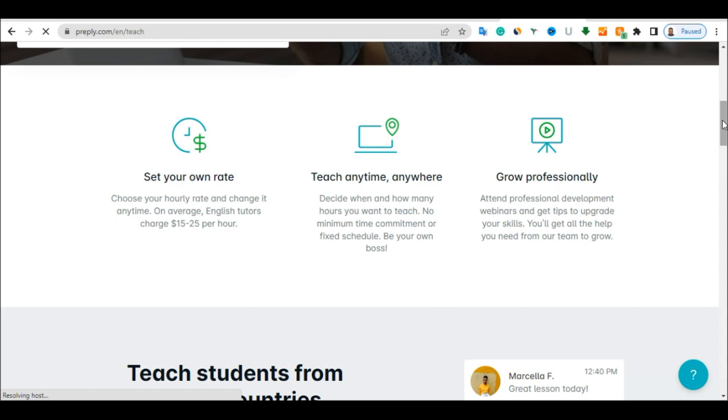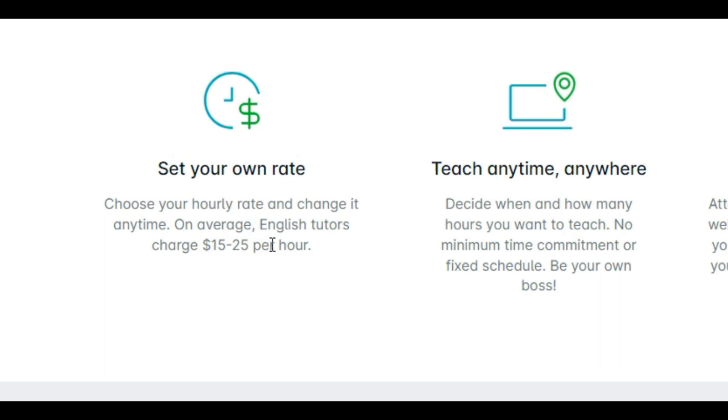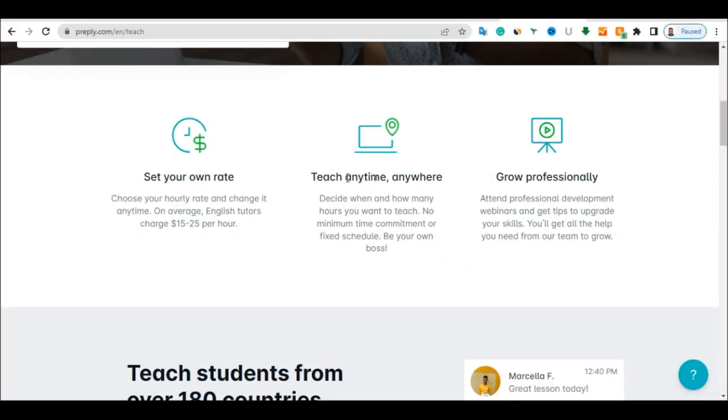So this is what you have to do. The first thing is to set up your own profile and set your own rate or how much you want to be charging your students per hour. Choose your hourly rate and change it at any time. On average, English tutors charge between $15 to $25 per hour.